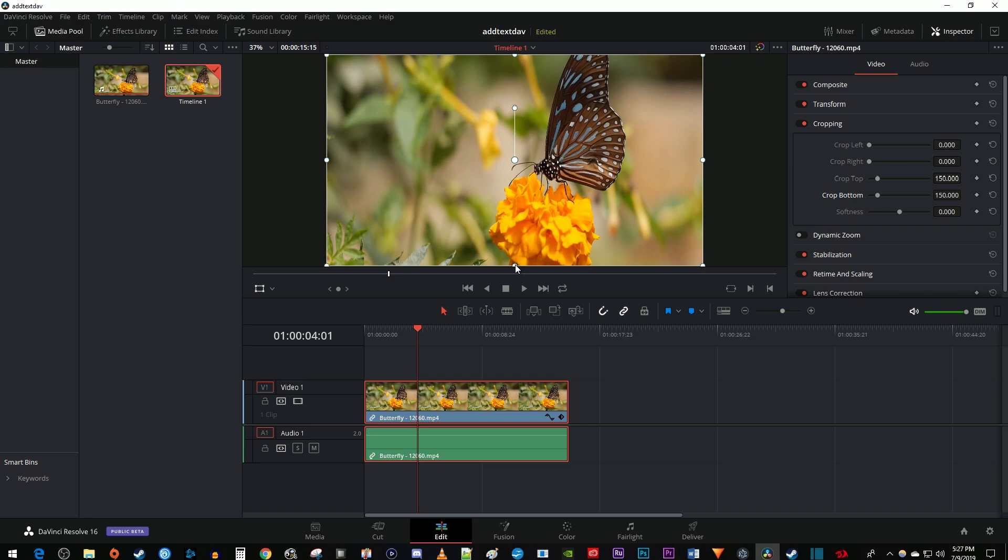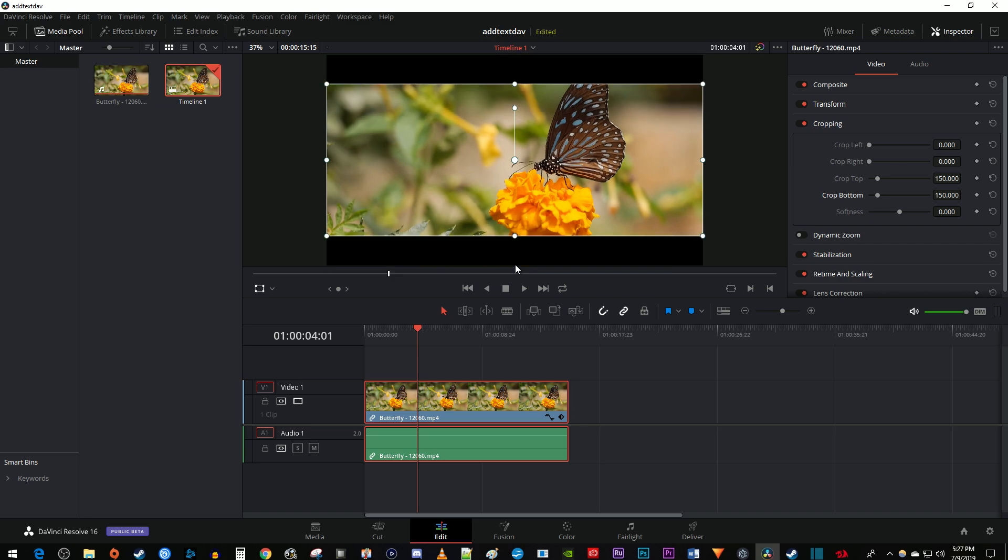This did the job, but stretching your video really isn't a good practice since it decreases its quality. A better way is to change the resolution of your timeline to match your cropped video.